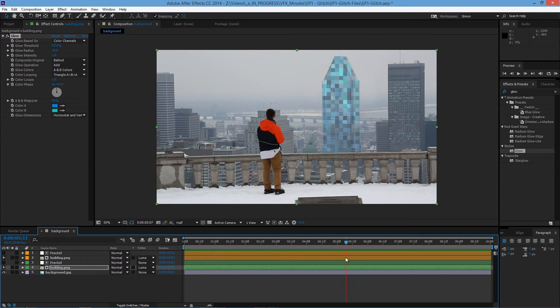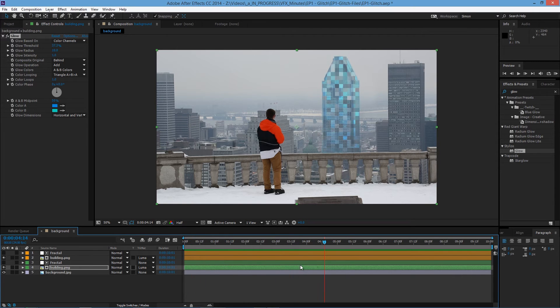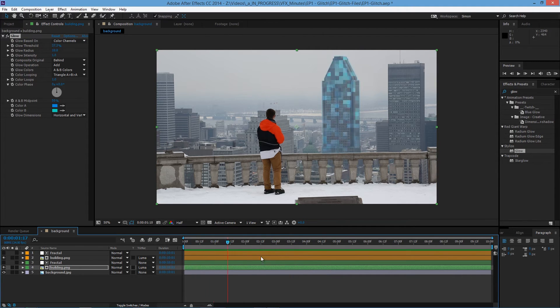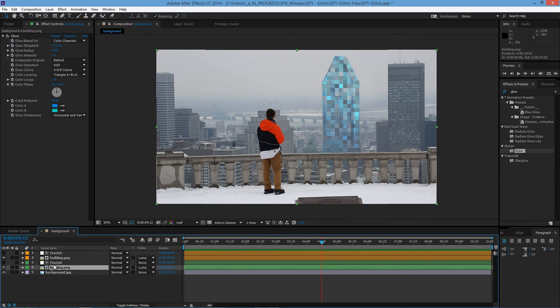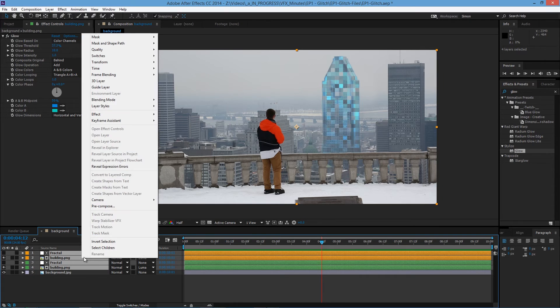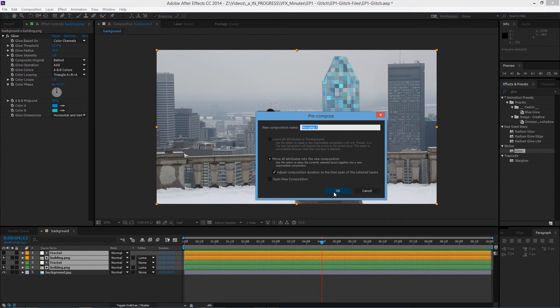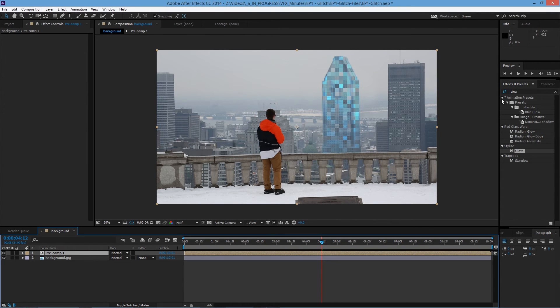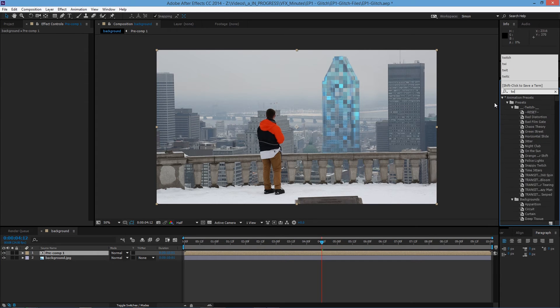And lastly what will put the effect to life is twitch. But this step is not really required. But it does look cool. So let's select all the layers. Precomp it. Okay. And then search for twitch.